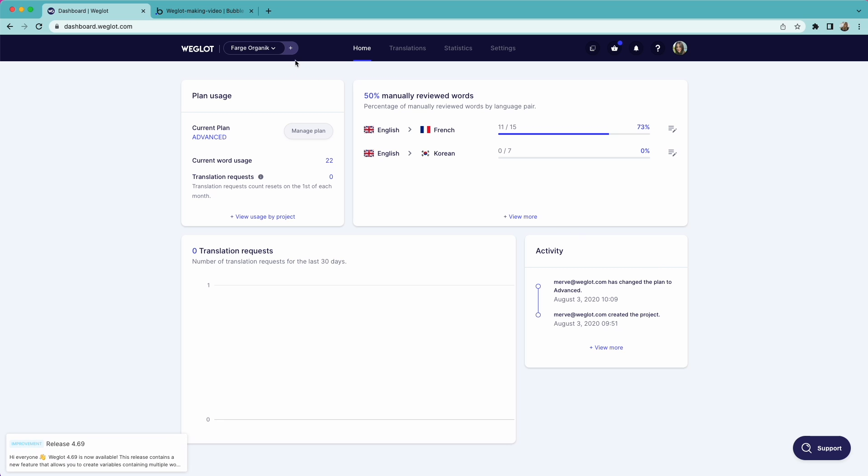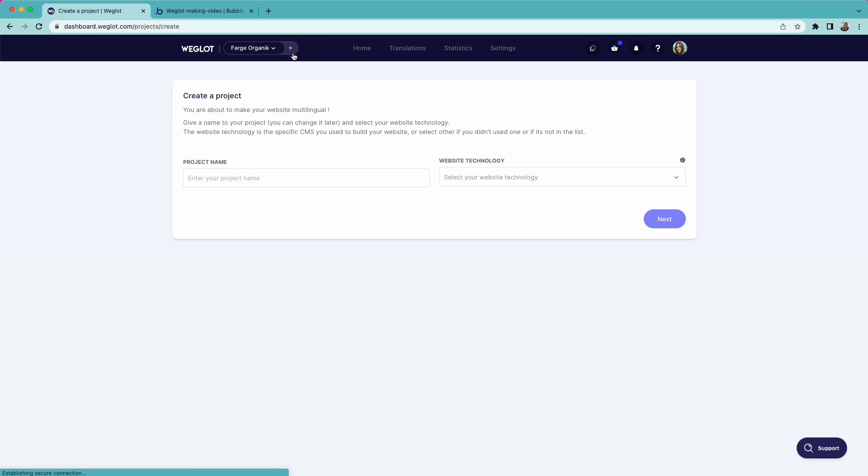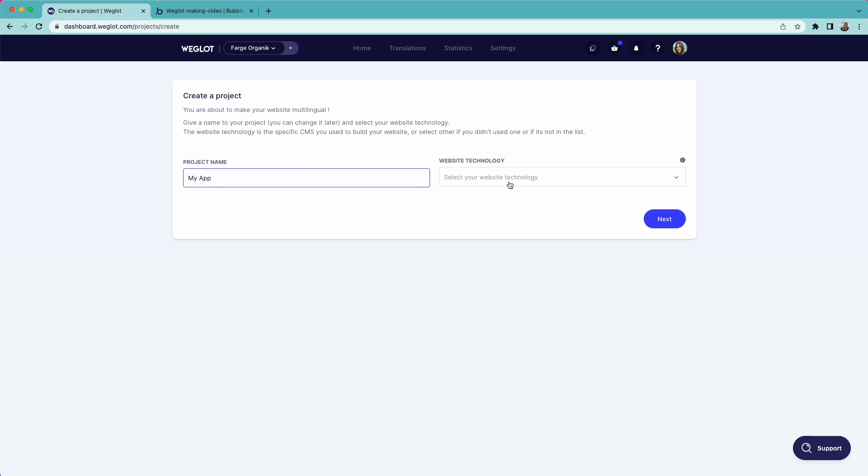Then click create a new project and give your project a name. Make sure to choose Bubble as your technology and click save.